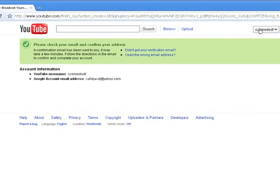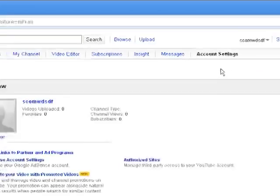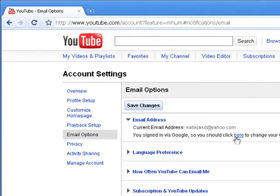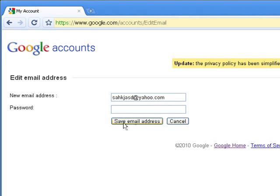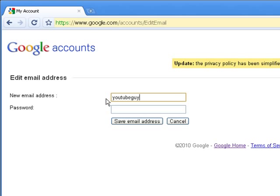Now go to your account, go to email options, and click to change your email. Type in anything you want — something easy to remember. I'm going to put in 'youtubeguy@yopmail.com'. You have to end it with '@yopmail.com'.